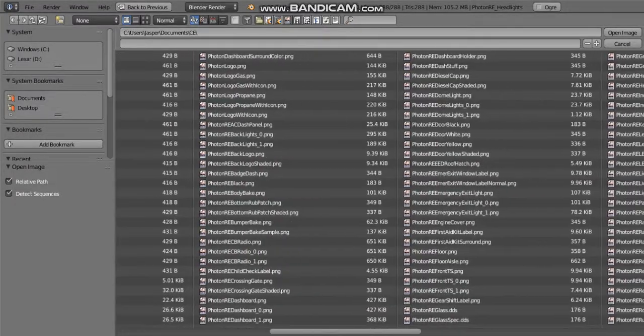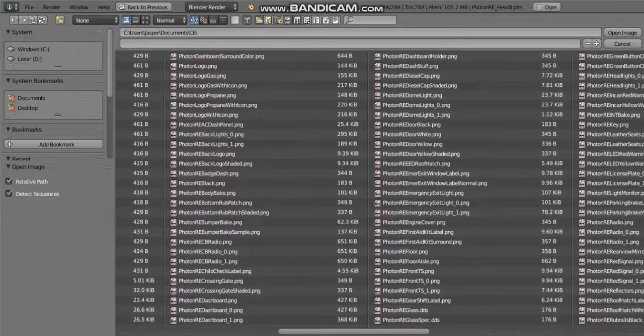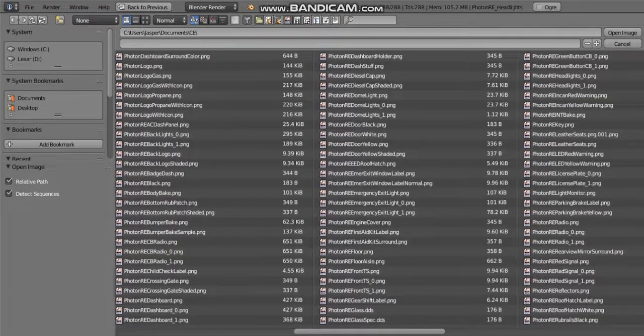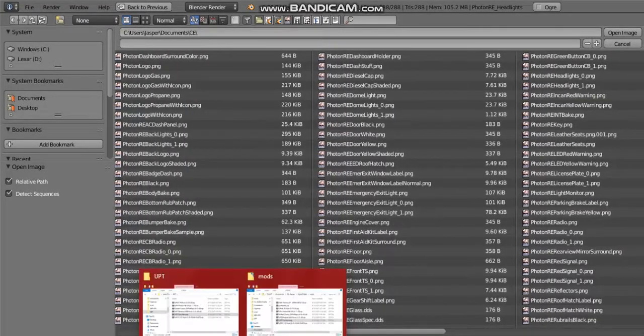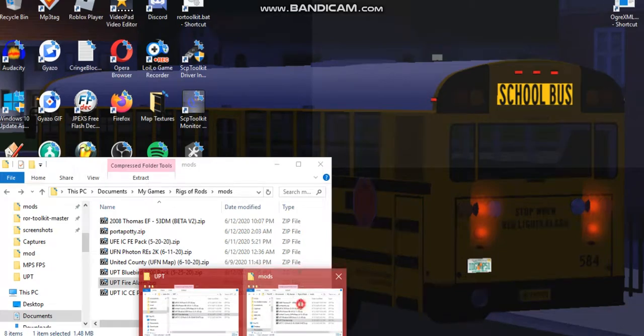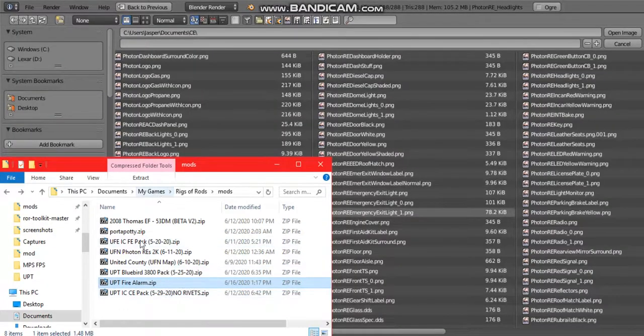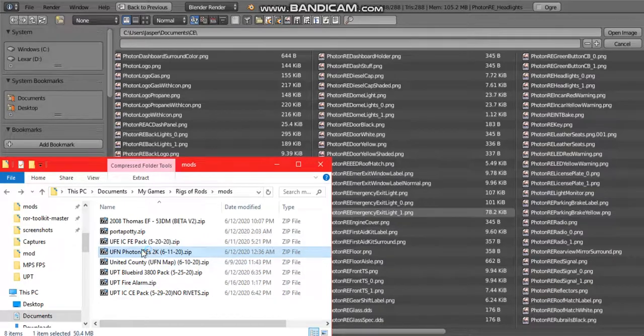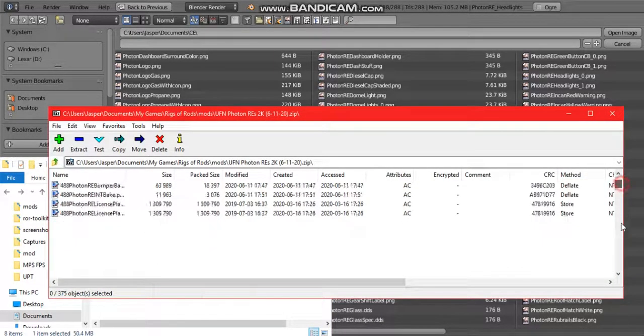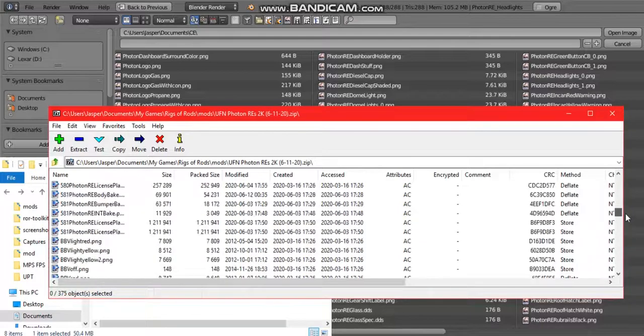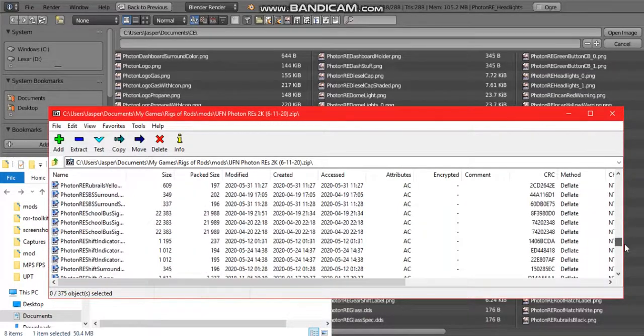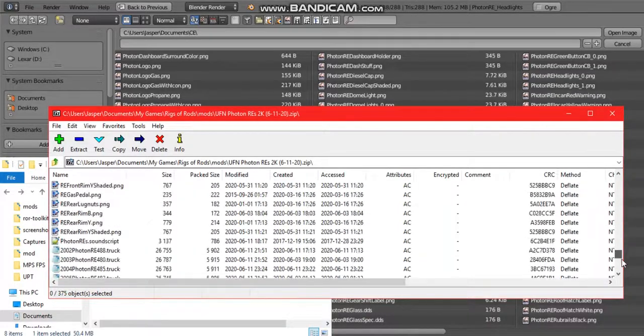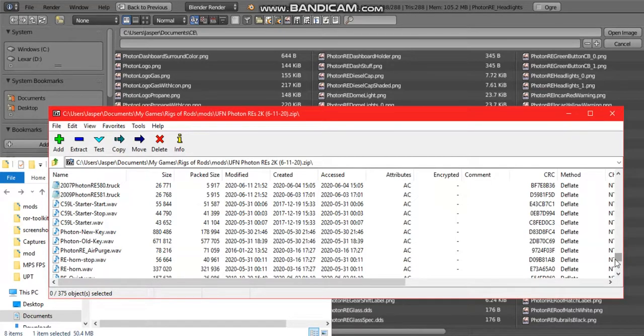One way to check the texture is by going into the pack itself. Since I'm editing a Photon RE, I'm going to check the pack and you can either check in the material file or in the truck file. In this case, since I'm adding it to a flare binding, it'll be in a material file.